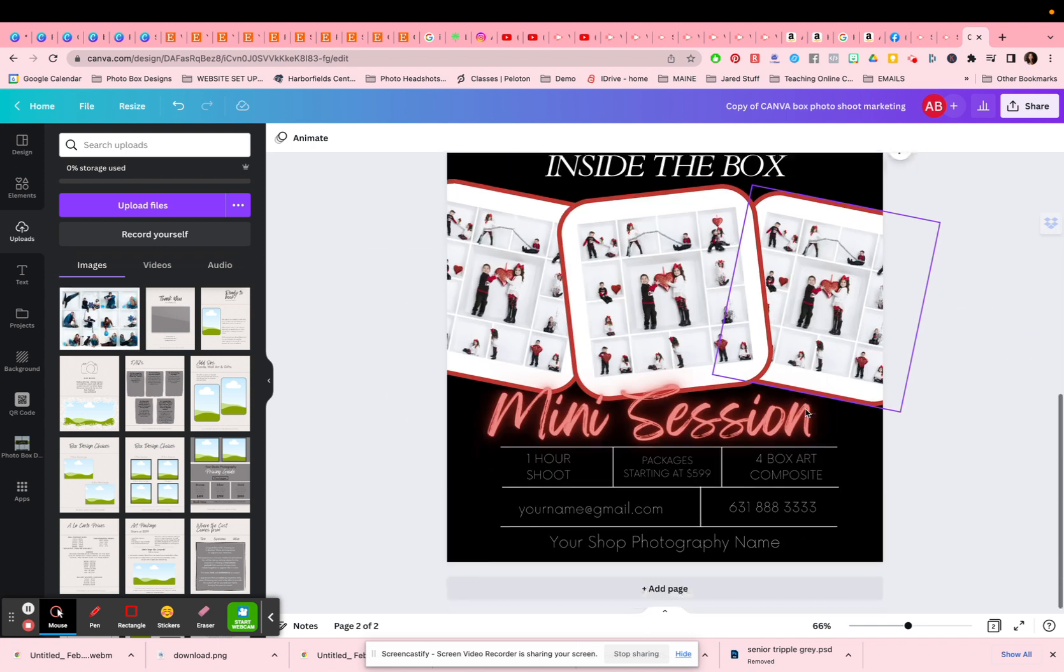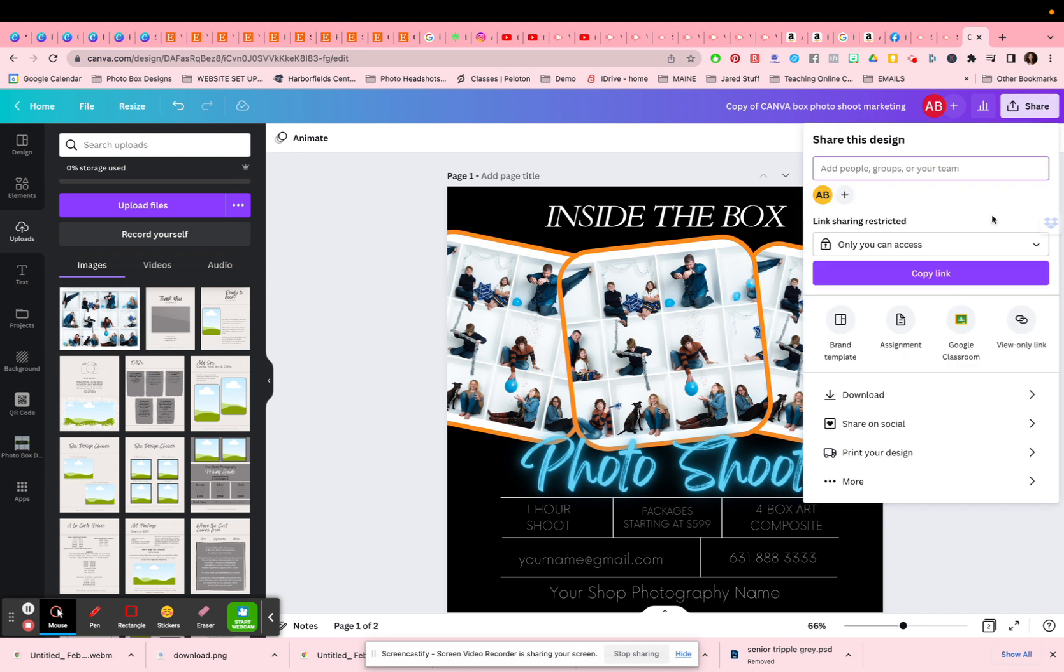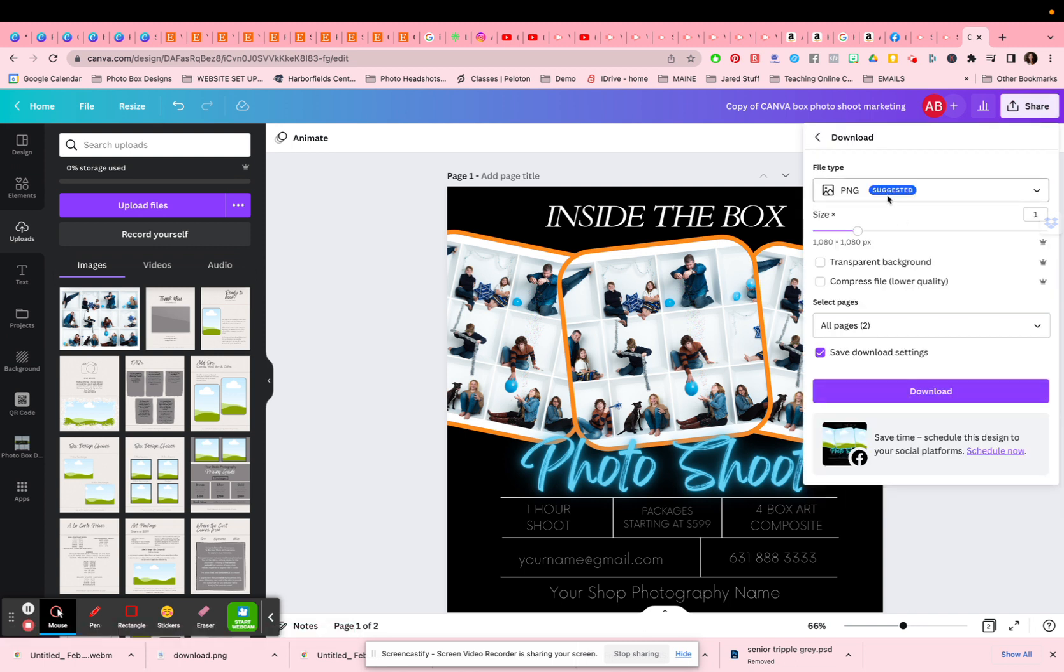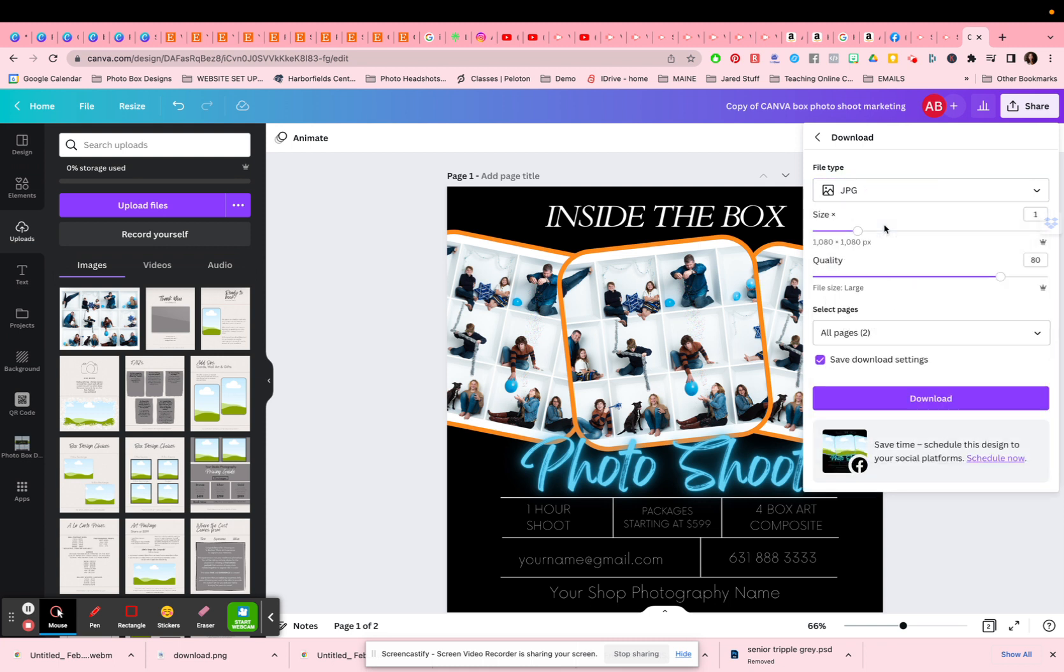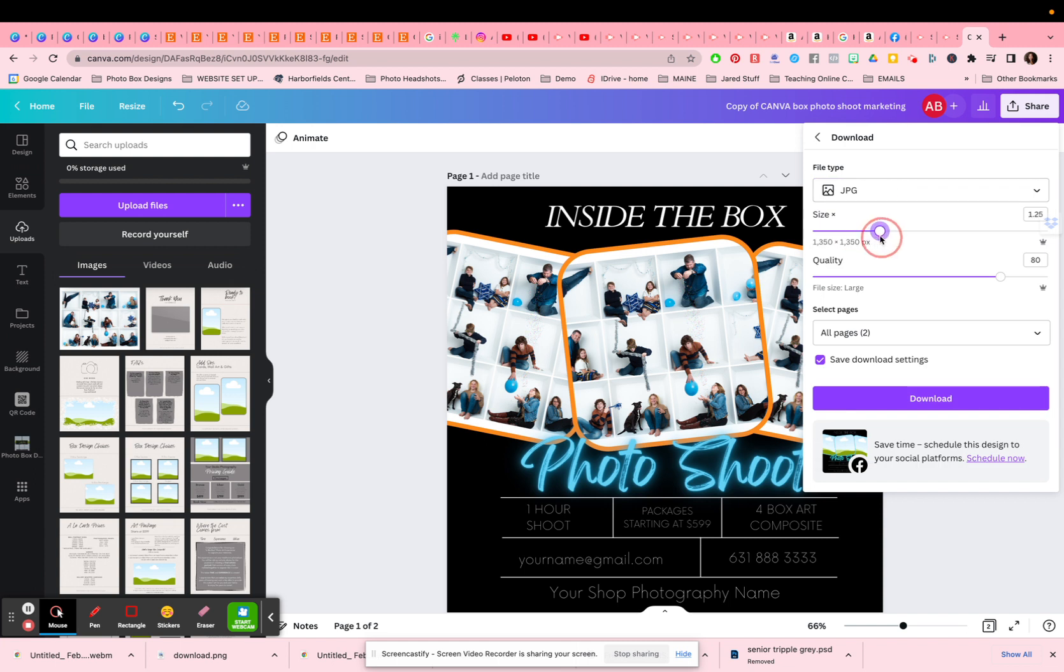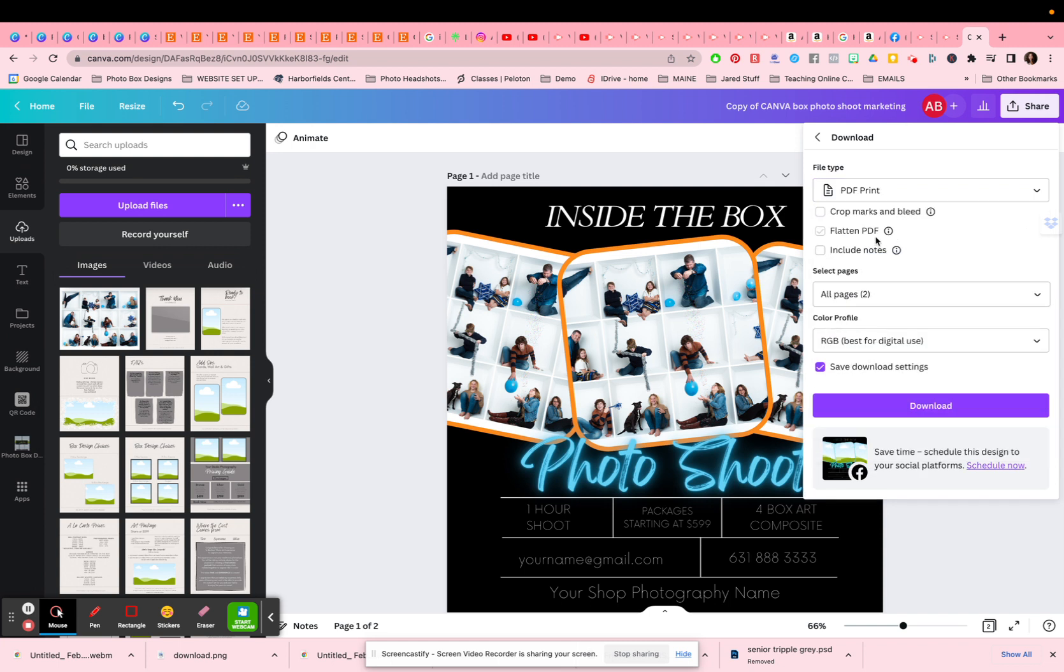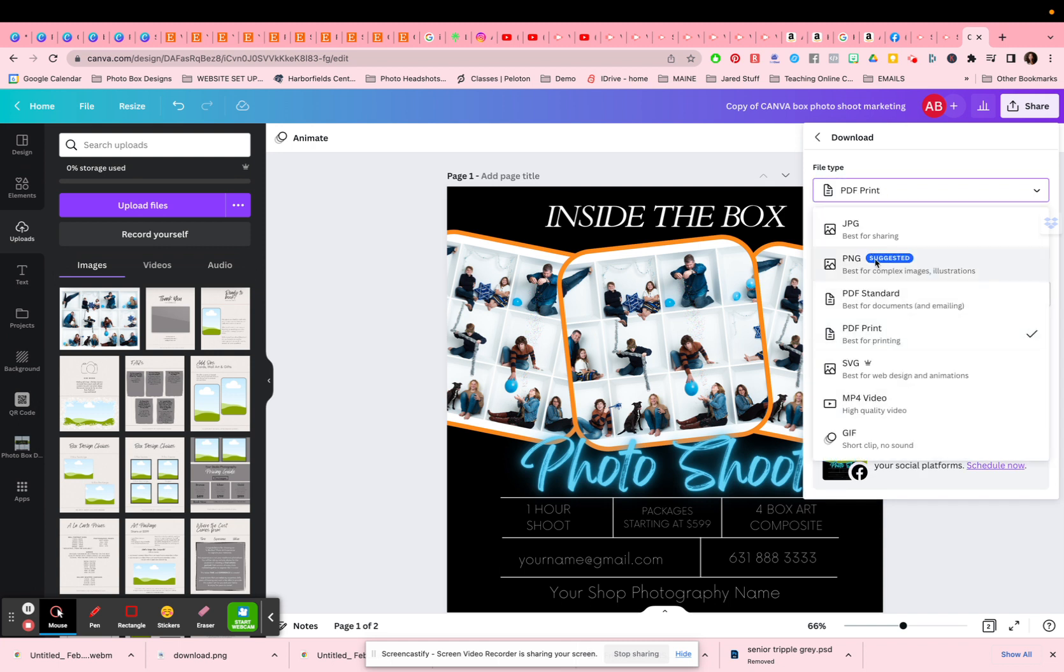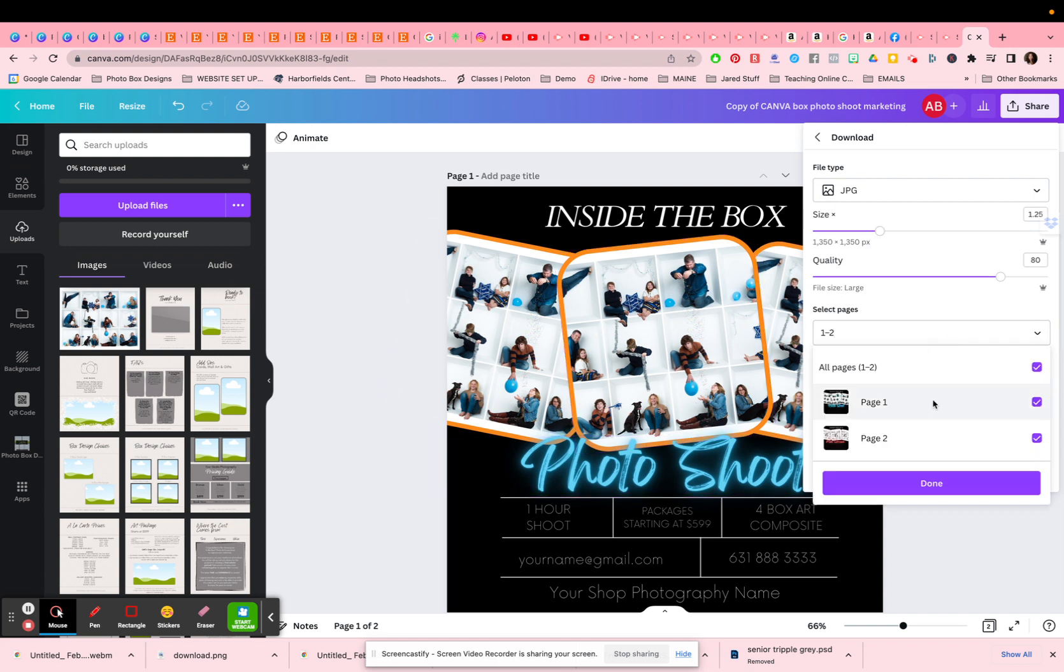And now what I can do is I can go ahead and I can download these by pressing the share button. I can go to download and I can choose now. Do I want to choose this as a PNG file, a JPEG? With the JPEG, I can change my sizing, my quality. Maybe I want to just print it as a PDF for print. You have all these options. So if I was going to go with JPEG, maybe I only want to print this one right here. So you have your option. You could print all your pages, or you could choose the page you want to print and press download, and you could download it into your computer.